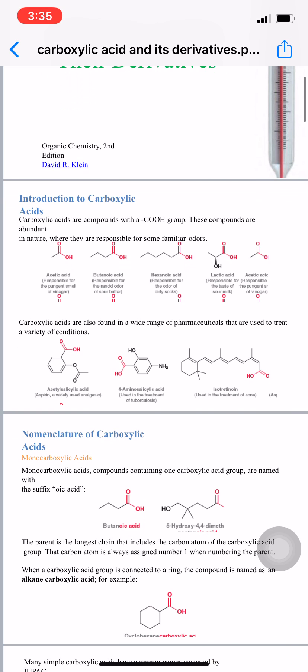The second part is the nomenclature of carboxylic acid. Based on the number of carboxylic groups present on the structure, they are divided into two types. The first type is monocarboxylic acids — these are compounds containing one carboxylic acid group, named with the suffix 'oic acid'.